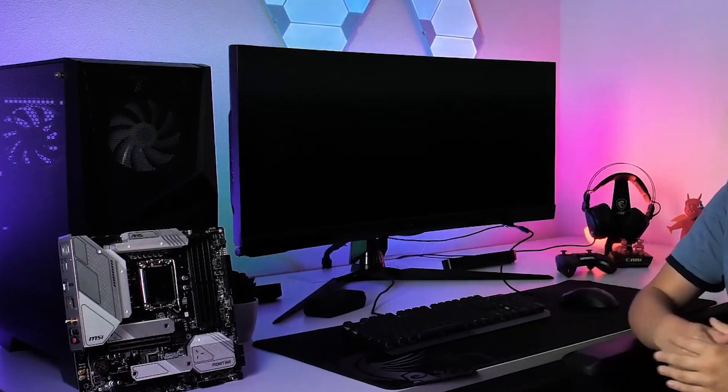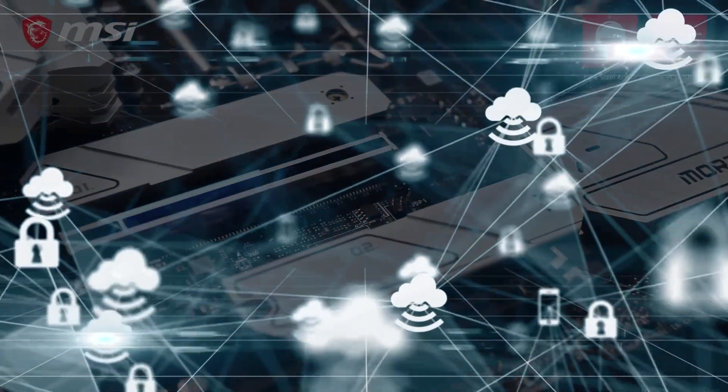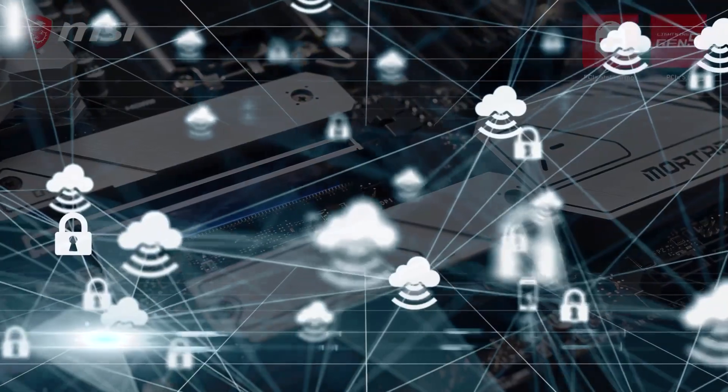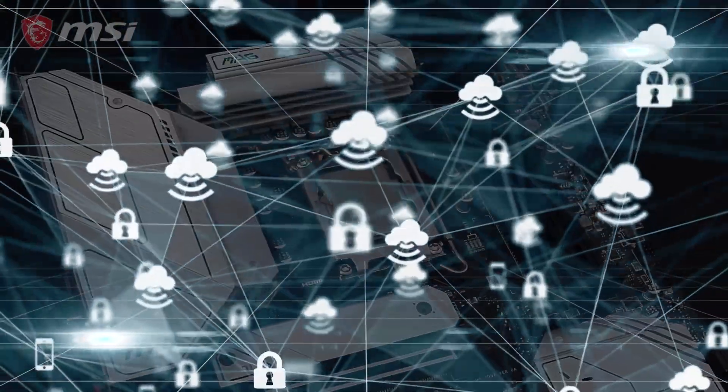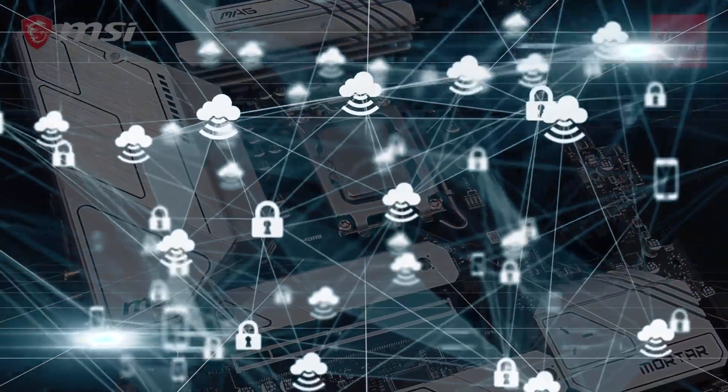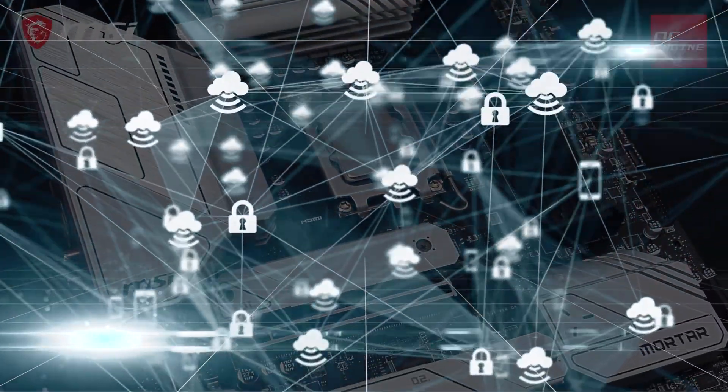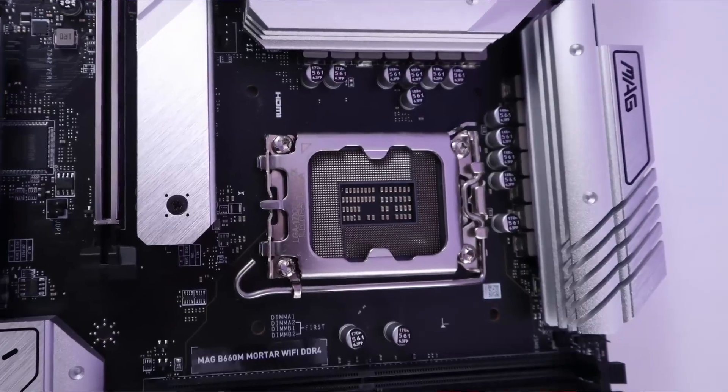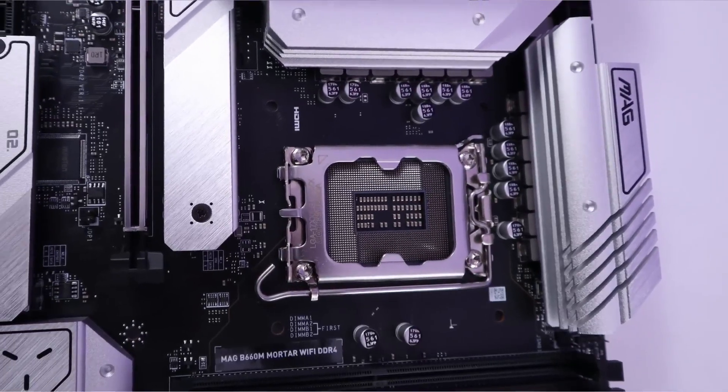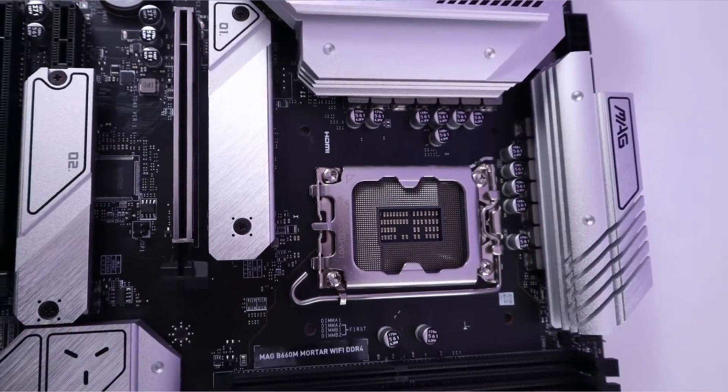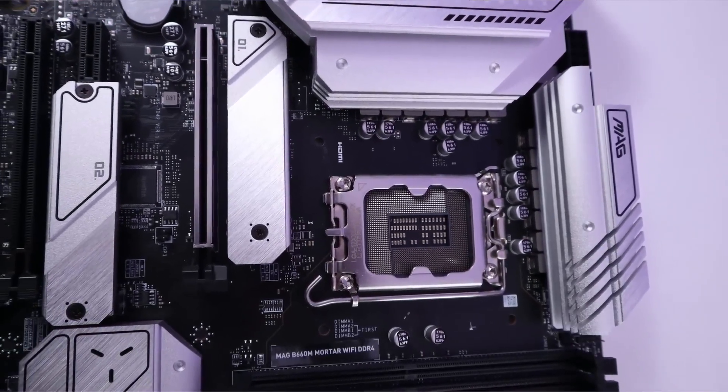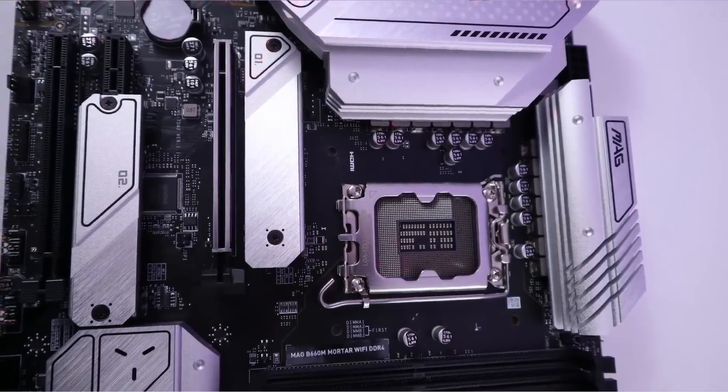It has a premium thermal solution to keep the system cool, even when working hard. It has a 2.5G LAN and Intel WiFi solution for a fast and stable network connection. It also has a Lightning M.2 slot that can maximize the performance of NVMe-based SSDs.